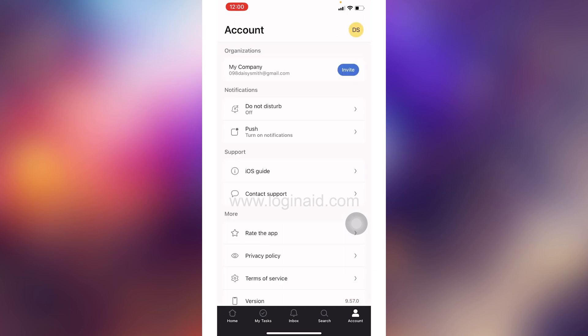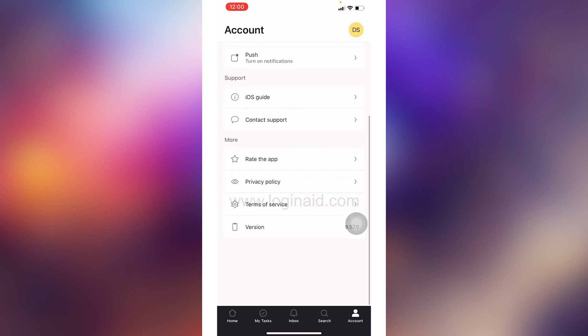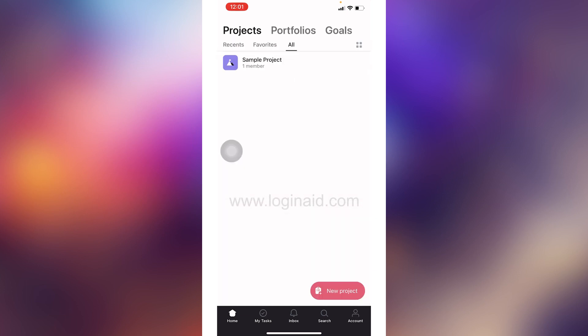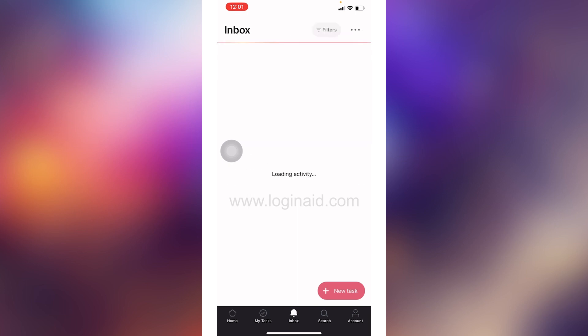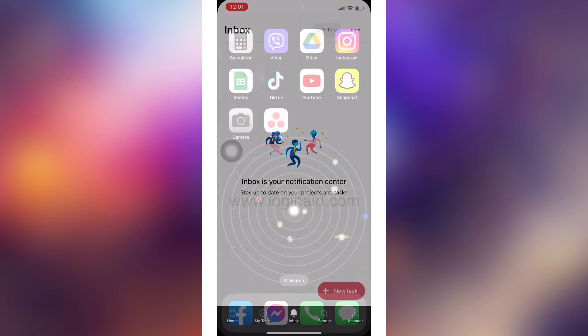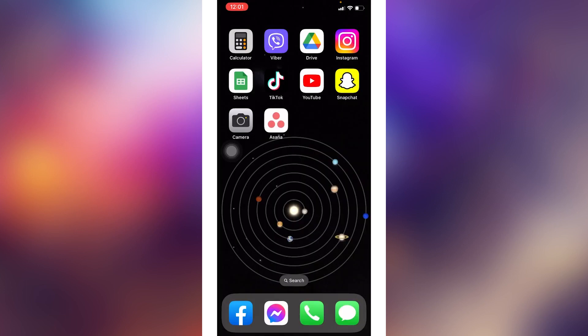Now with Asana, you can track project and task progress, share files, comments, notes, and keep track of deadlines. So this was all for this video.